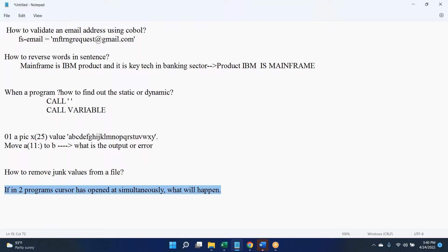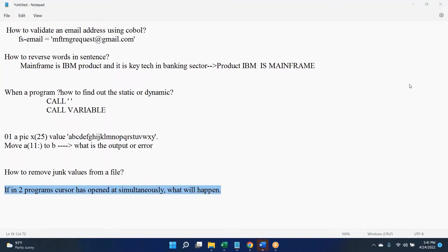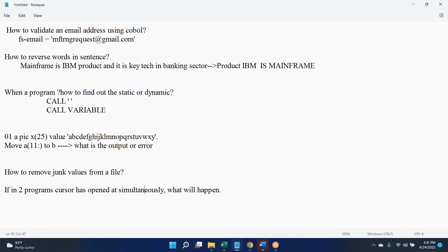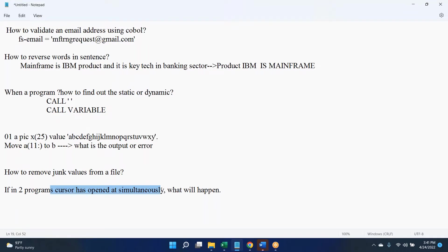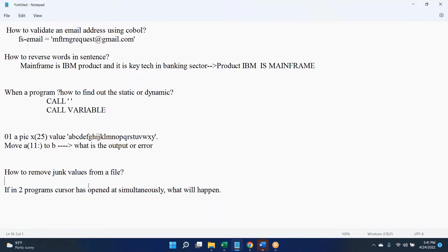I think if both programs are set to isolation level read only, like both programs are trying to read the same data simultaneously, I think no issue in that scenario. That's what I'm saying.